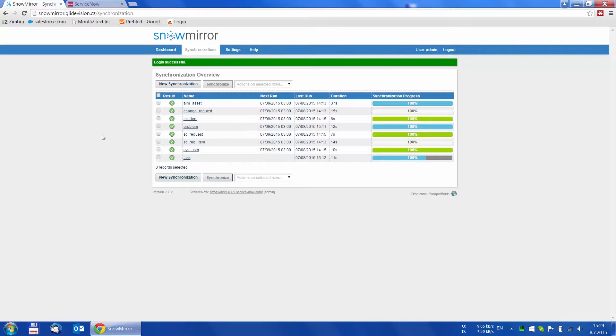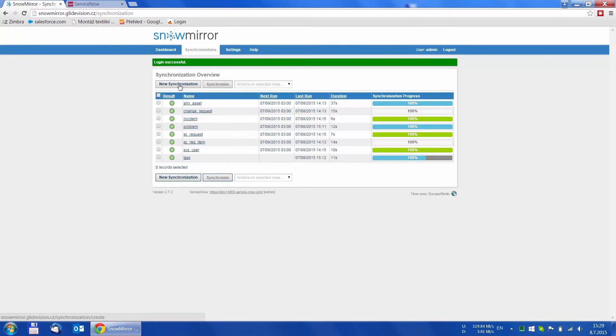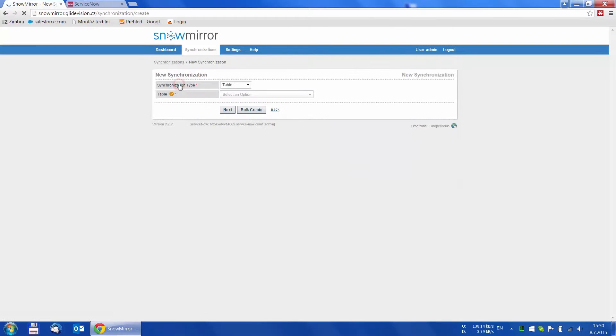Adding another table to synchronize is pretty straightforward and we can do it in just three simple steps. First, press the New Synchronization button.